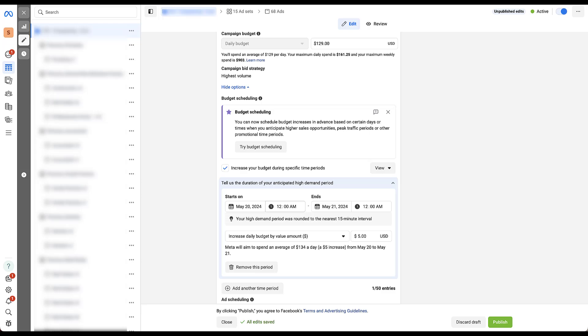And then you do have the ability to choose the hours that everything runs, but it can only go to the nearest 15 minute interval. So if I wanted to do 9:45, we could start it then and then set the end date for same thing, same day or time that we want.